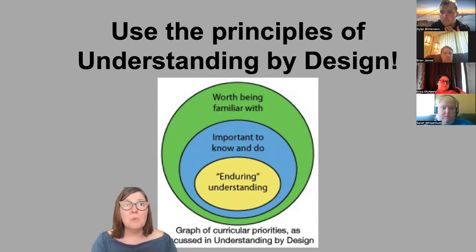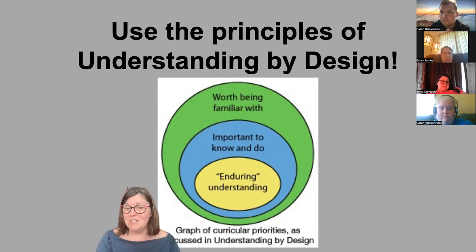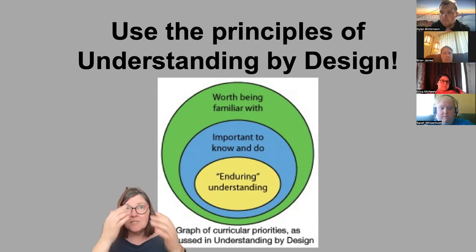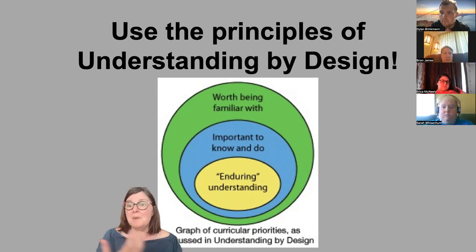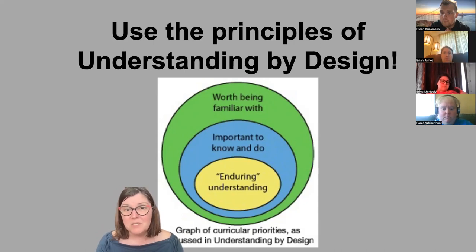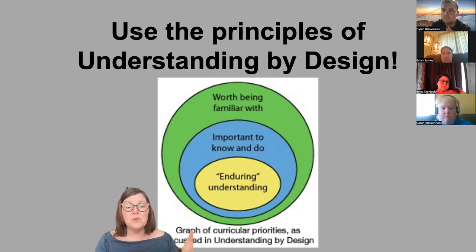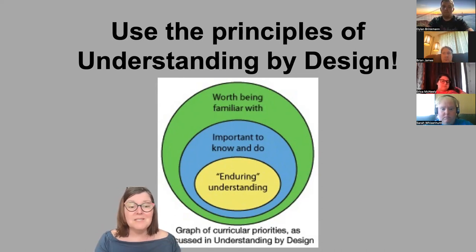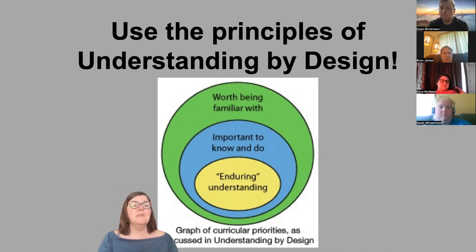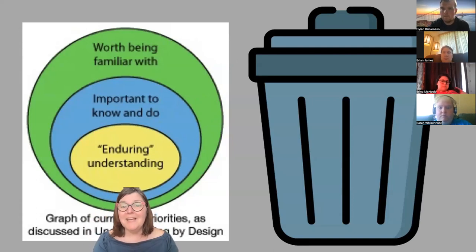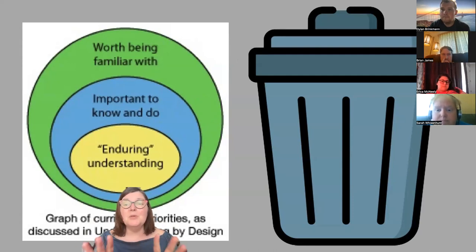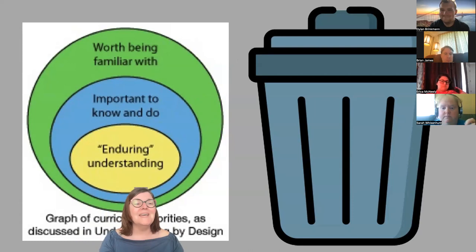Spelling and other details are worth being familiar with, but they aren't as important to know and do as I thought, and definitely not the enduring understanding I want them to take away. The Chuck It Bucket is where the old things from before went, and they start to accumulate there, making more space in my curriculum to do the things I really want to do.